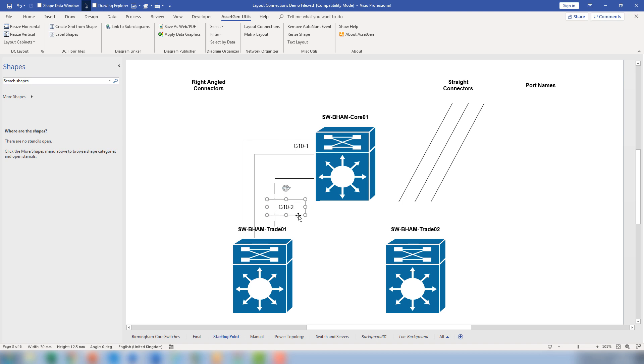So actually, it's a real pain laying things out as a result. And it comes down to Visio making choices for you on the routing.